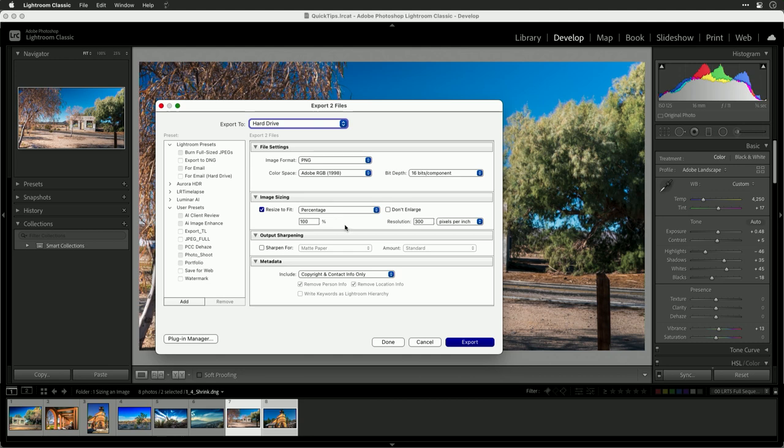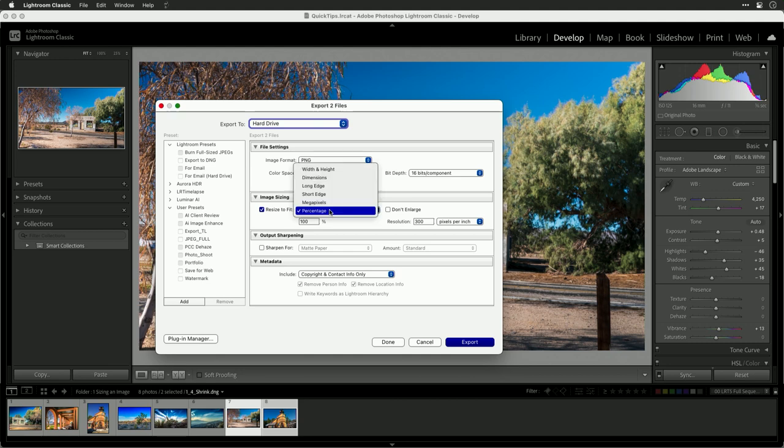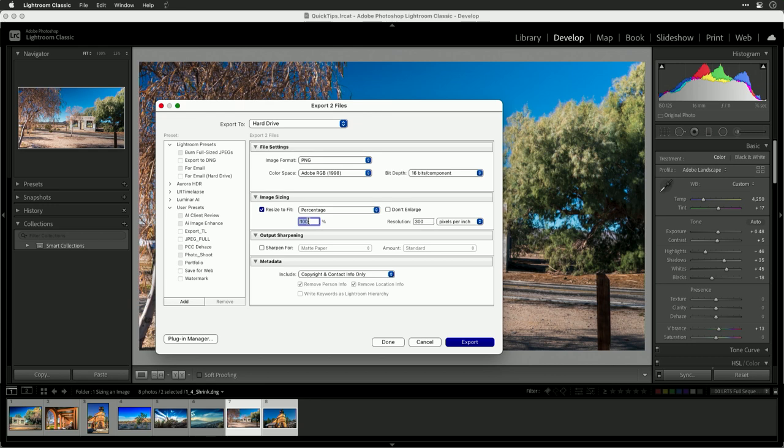By going here to the option, I could choose percentage, and you'll get the best results by going with something simple, 50% or 25%. In other words, cutting it in half or cutting it in half twice. This simple scale is gonna give you a nice clean resize.